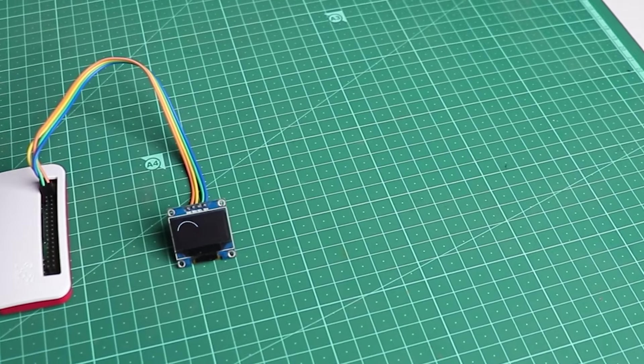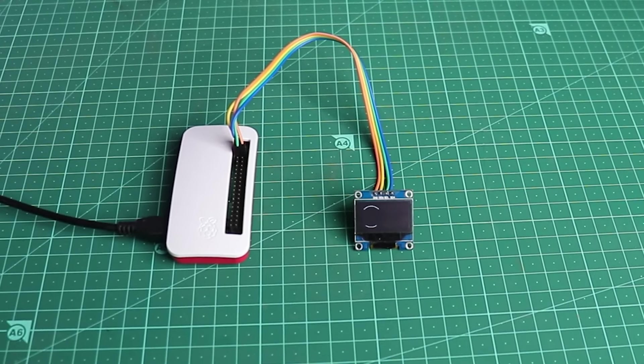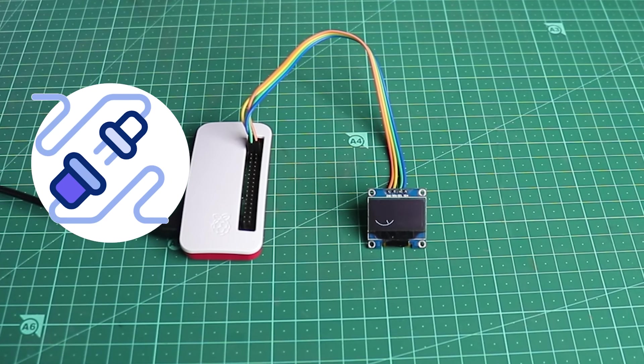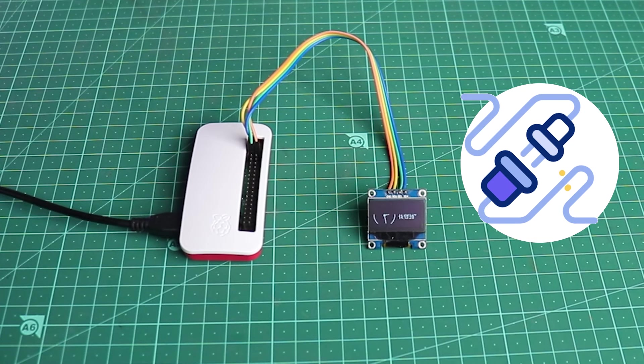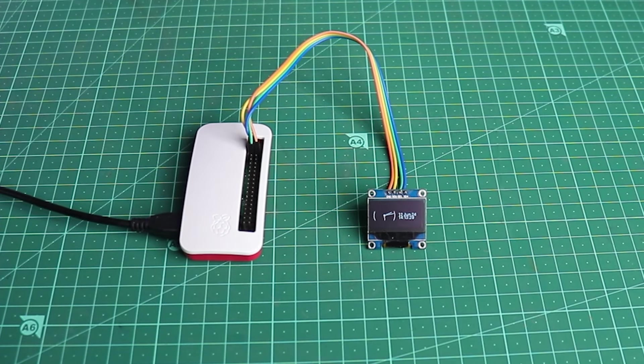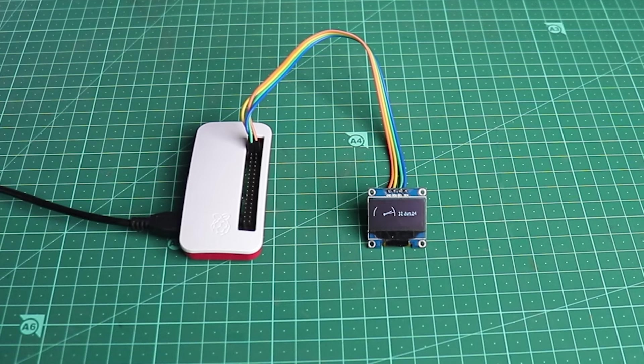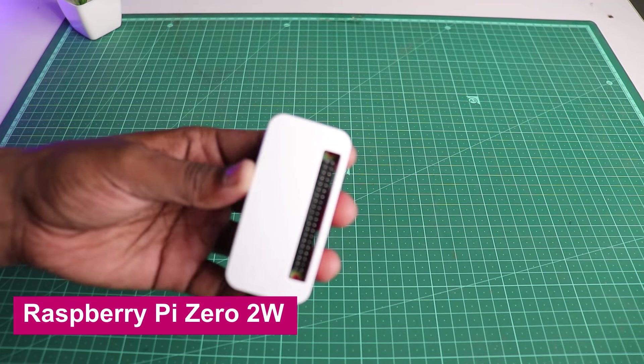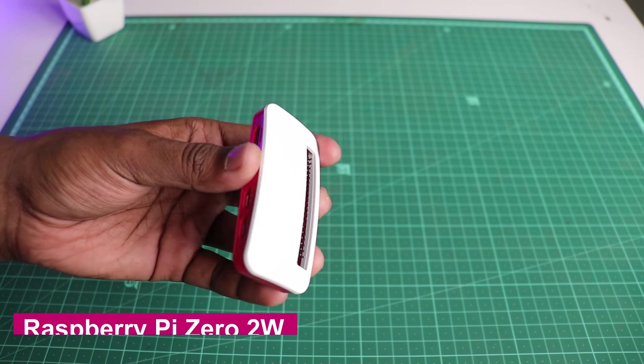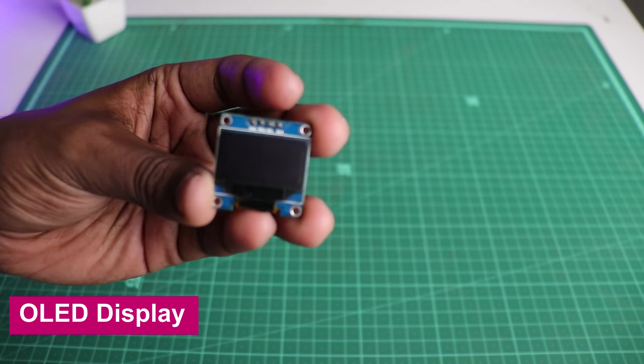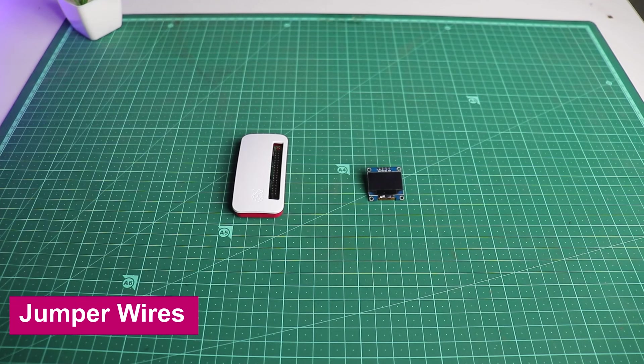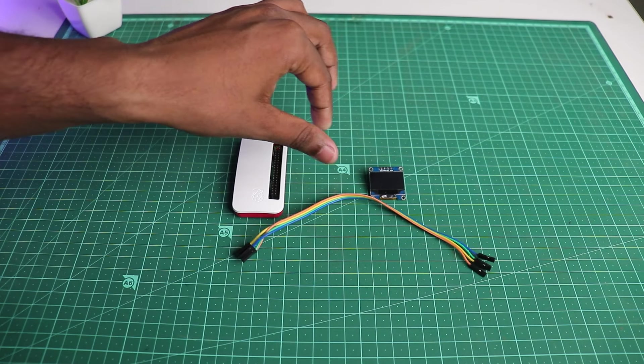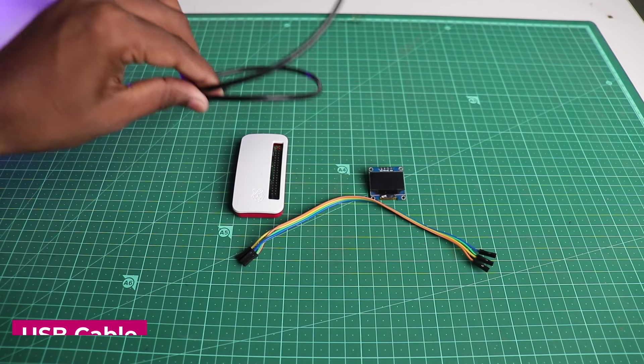Hello guys, in this video I will tell you how to connect your OLED display to Raspberry Pi Zero 2W. For that you will be needing a Pi Zero 2W, OLED display, a few jumper wires, and a USB cable.